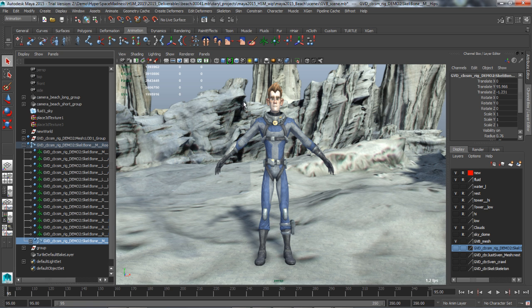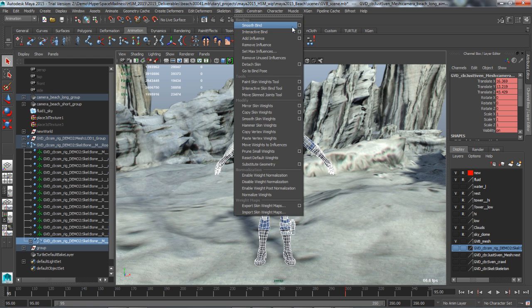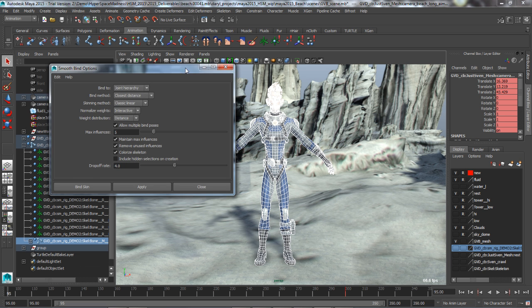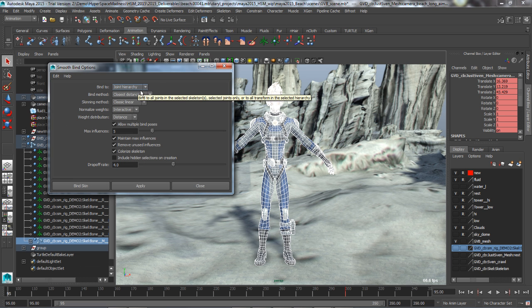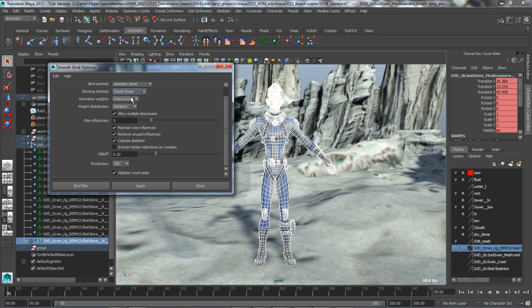The geodesic voxel bind method, unlike other volumetric skinning methods, handles complex geometry that is not watertight and can contain non-manifold or overlapping components, which is often the case with real-world production meshes.